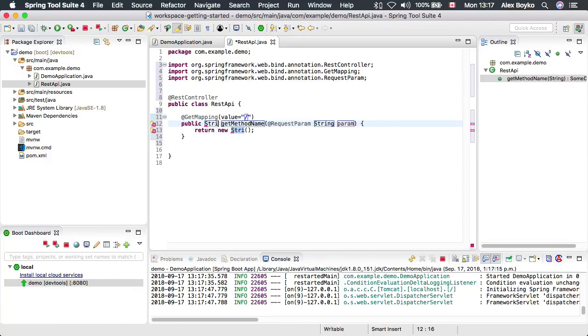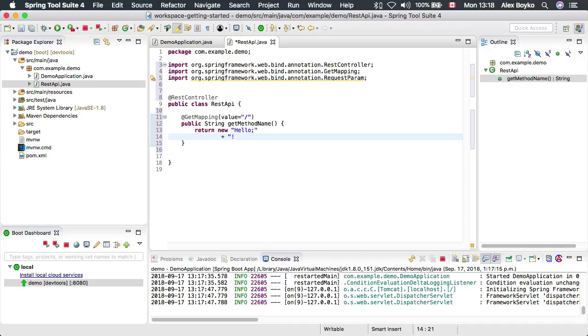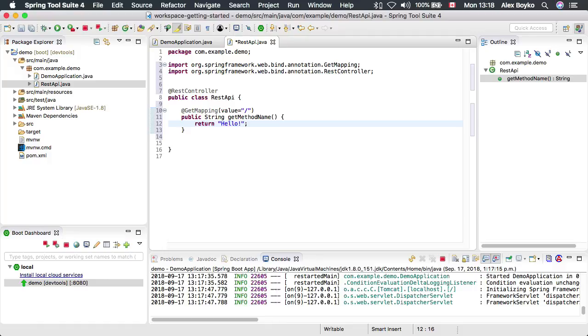We're going to return the string and we don't need any parameters. The string we're returning is going to be hello string. We don't need the new obviously. Let's take care of the imports and save it.